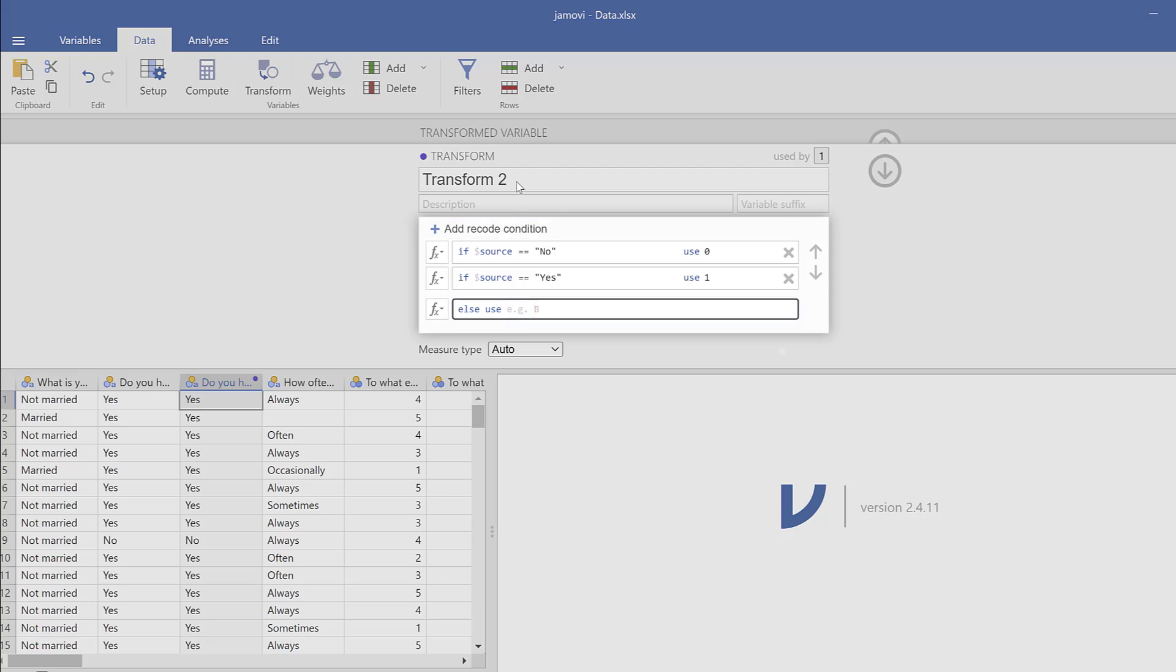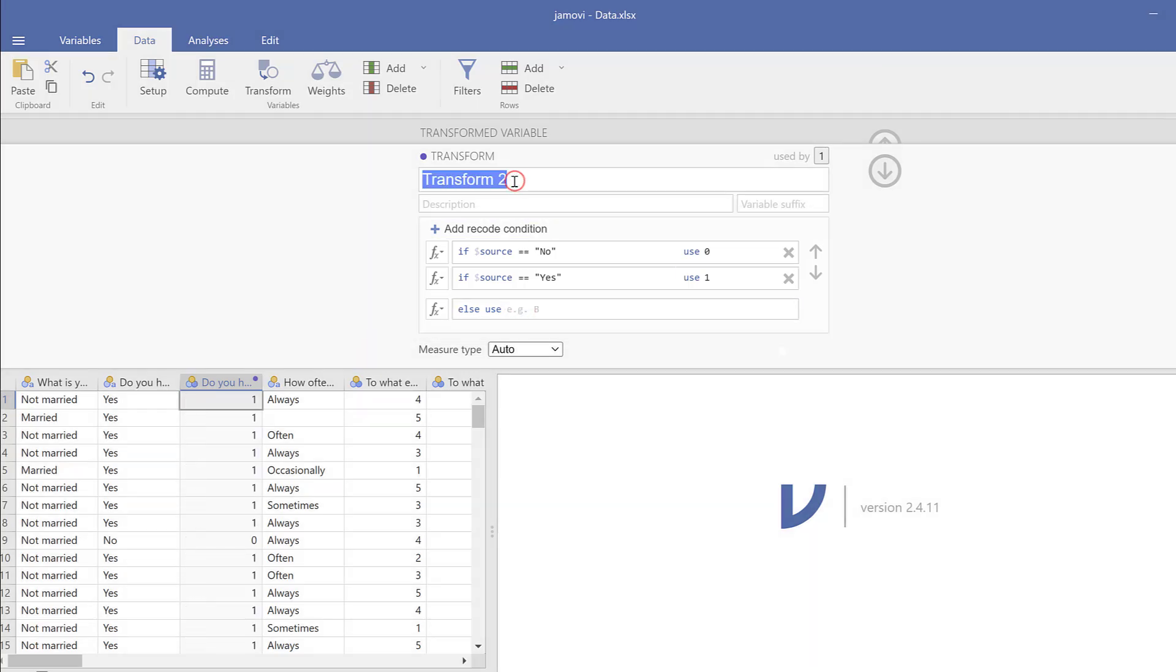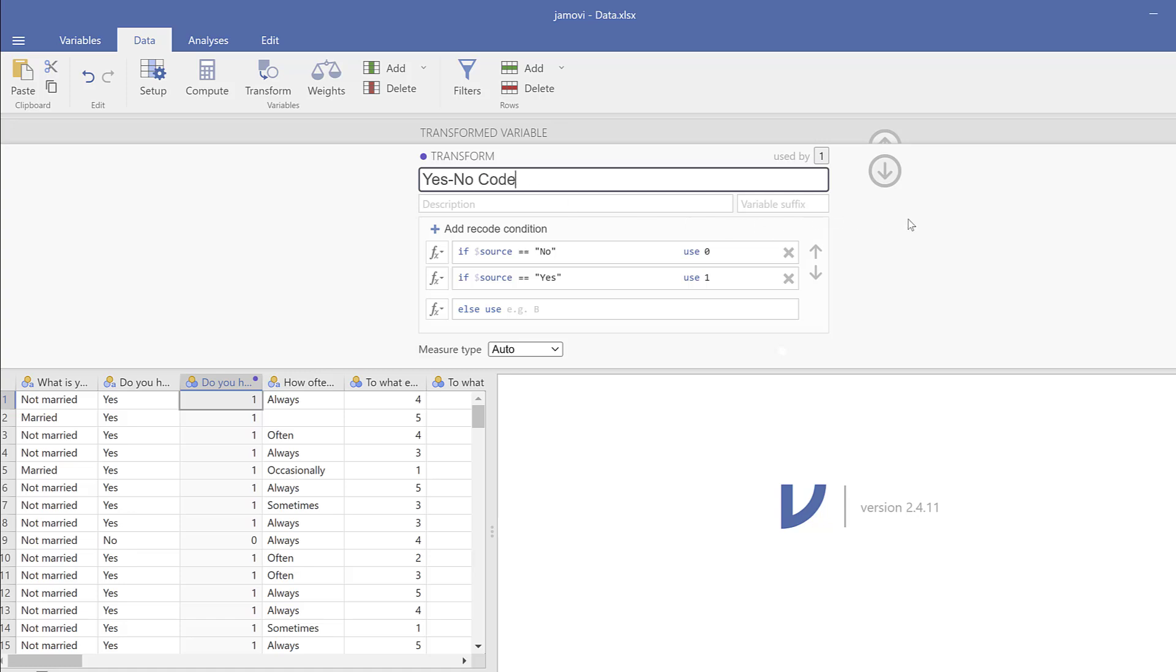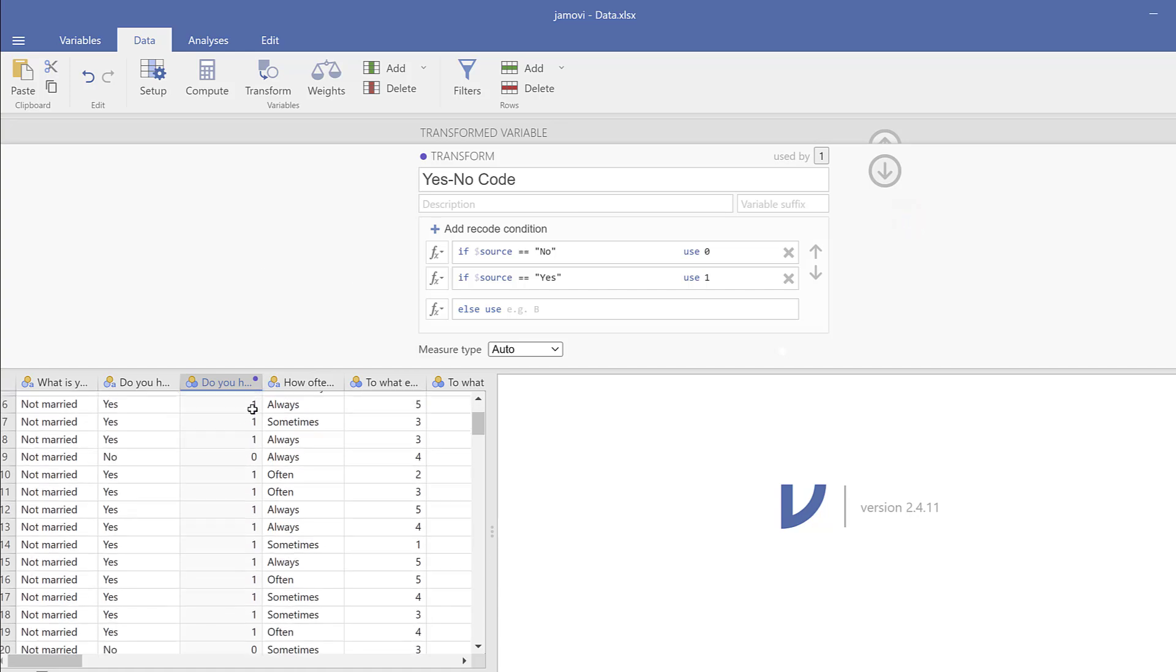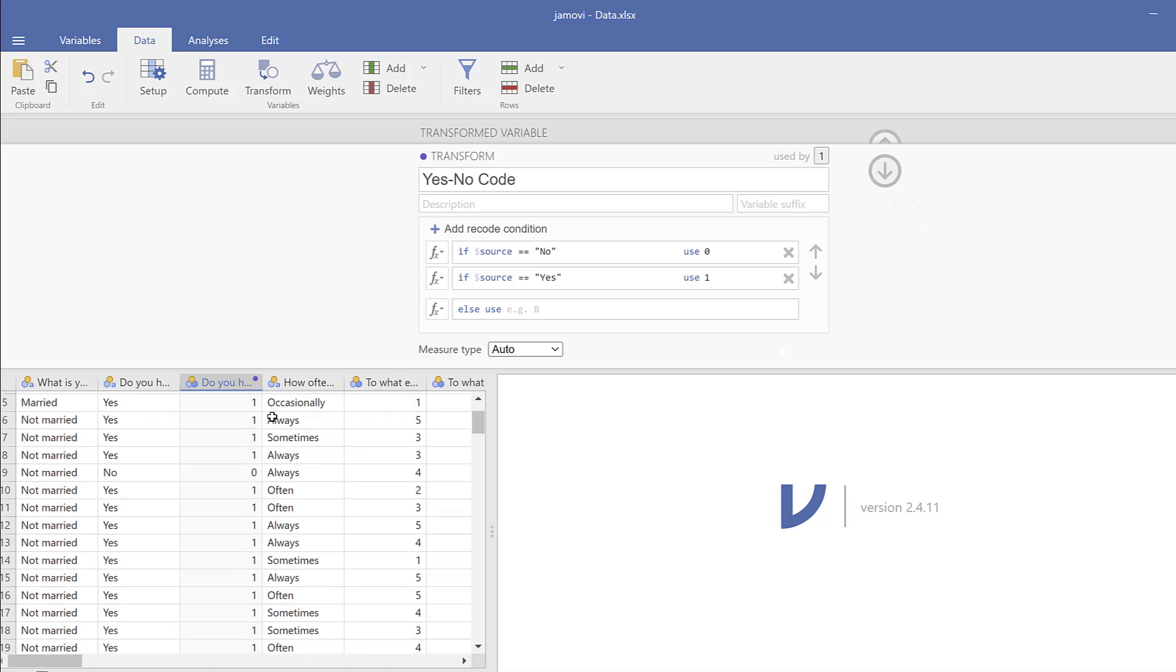Or close the double quotation marks. So we use 1, or else I will just keep it empty like this. And I will call this Yes No Transformation, Yes No Code or Transformation. That's it.